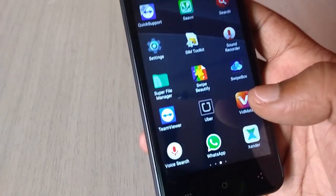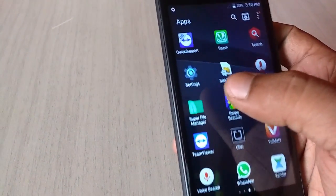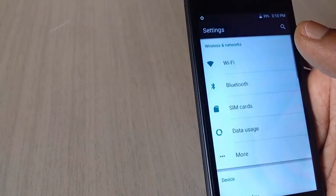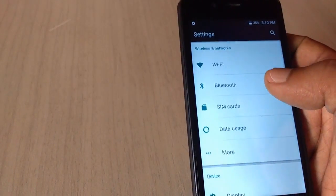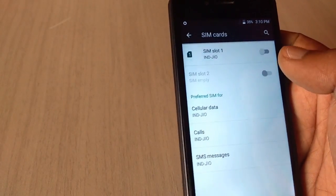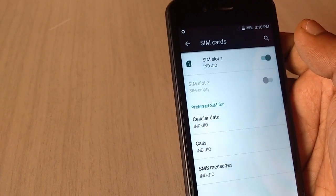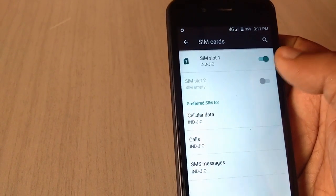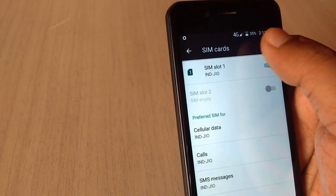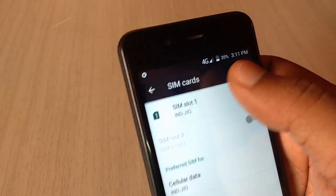First thing you have to do, just go to your settings and you need to turn on the Reliance SIM. Go to settings and tap on SIM card and turn on the SIM. As you can see the network came like 4G.